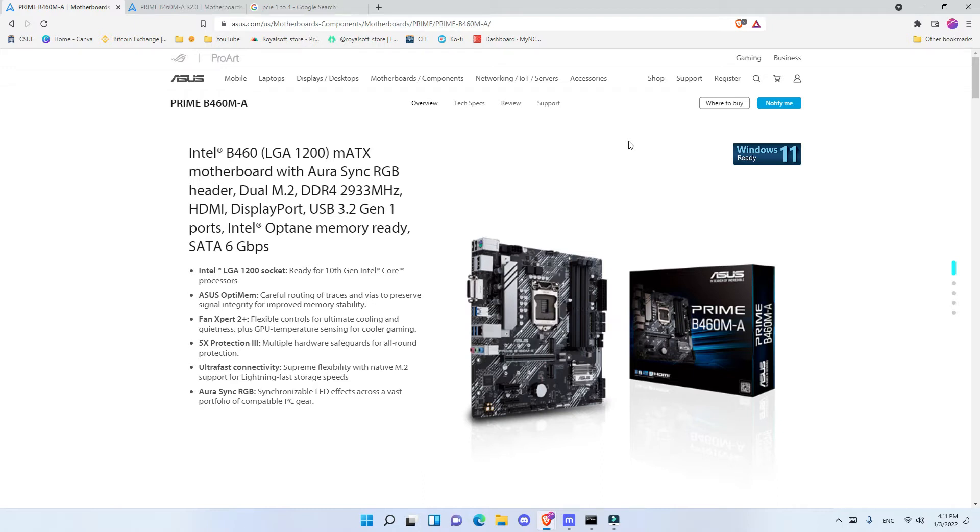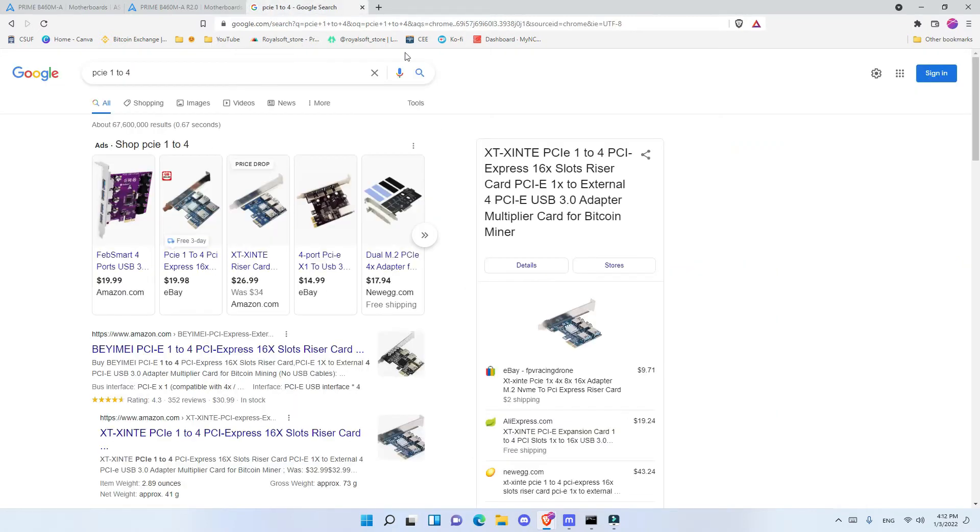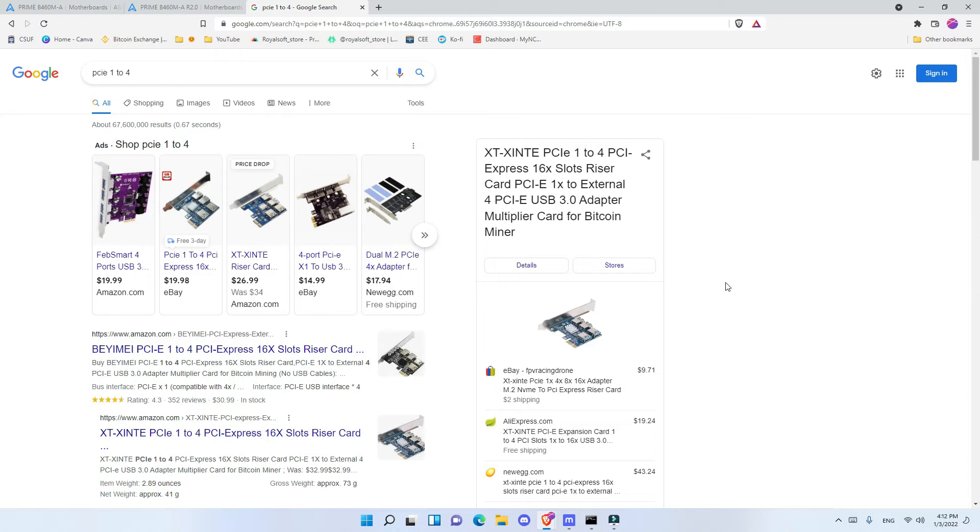This Wi-Fi adapter that I use approximately gives me about 50 MB per second which is more than enough for mining. And therefore I don't need an additional PCIe slot to connect my internal Wi-Fi adapter to it. And the way that I connect 6 GPUs to this motherboard is I connect 2 to the PCIe slot on the bottom as you can see right here.